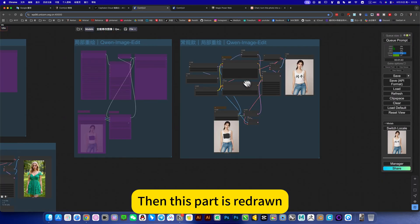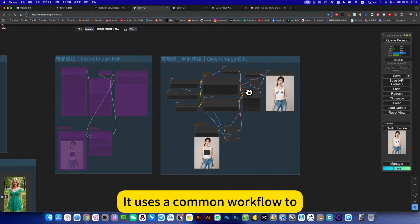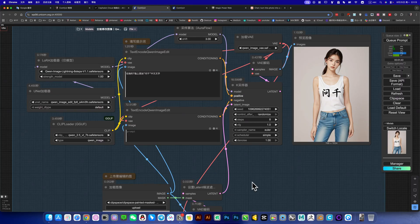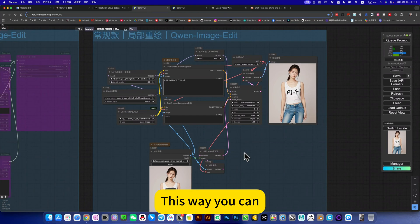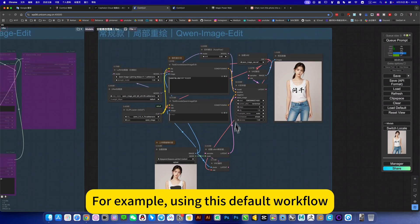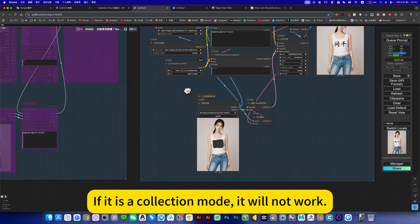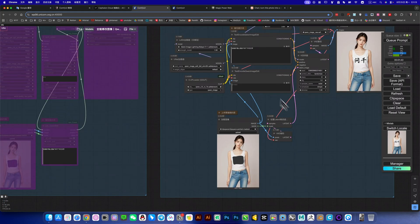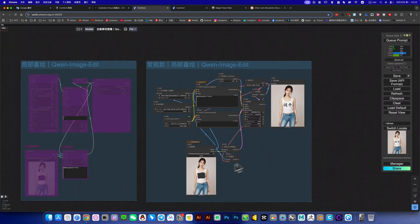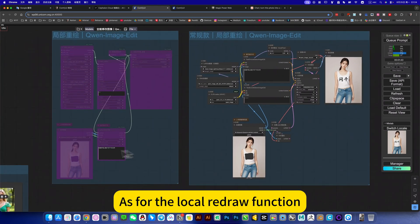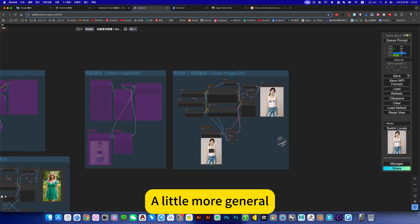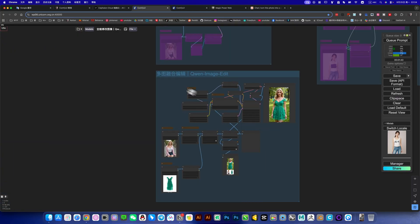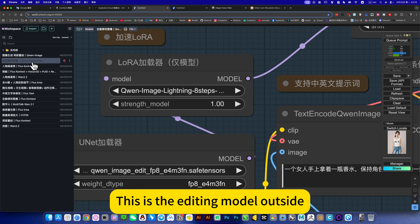Then this part is redrawn. But it's different from this collection version, it uses a common workflow too, to make a partial redraw function on it. This way you can have greater ductility. For example, using this default workflow - can I add CN and so on? If it is a collection mode, it will not work. So this workflow is more practical. As for the local redraw function, it's the same, but this one is more scalable, a little more general, or used. This is the edit model. So these two are different. This is the editing model outside, there is an edit 17 behind it.